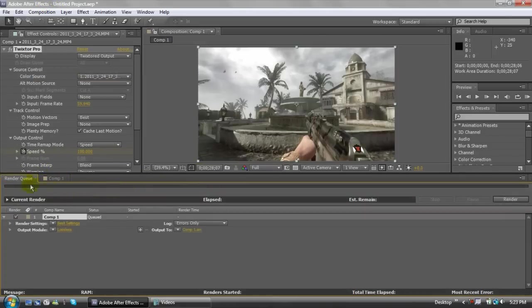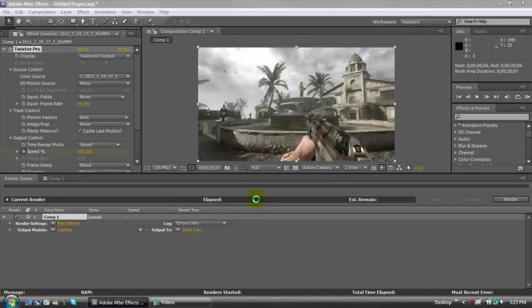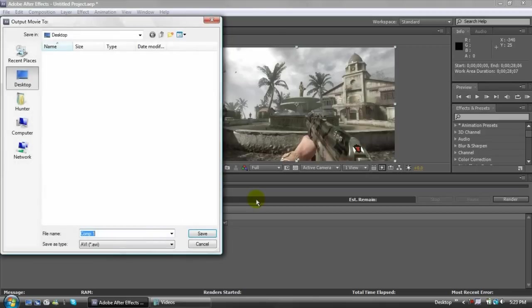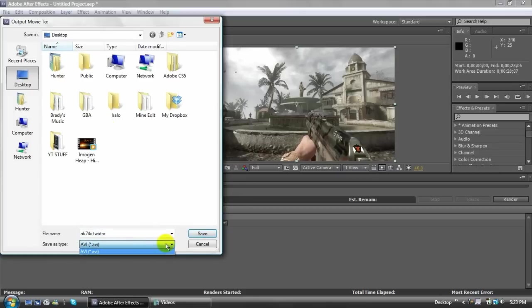And then to render it, you have all this set up, you go to Composition, Add to Render Queue. Make sure it's Best Settings, Lossless, and then Output To, you just click on it, change it to whatever you want. I'm going to call this AKC4U Twixtor, and then choose the destination. I'll just do desktop. Save it as AVI as the only file, hit save, and then you just hit render.